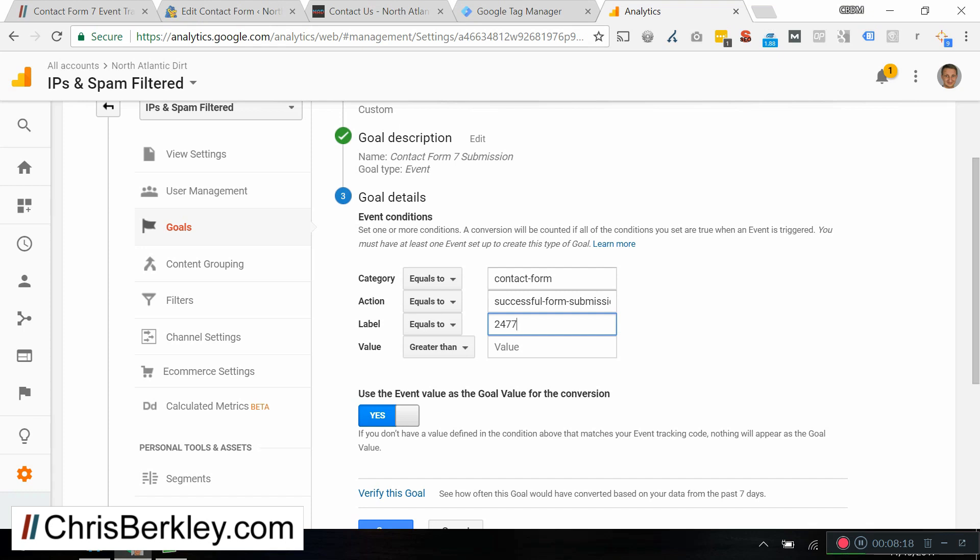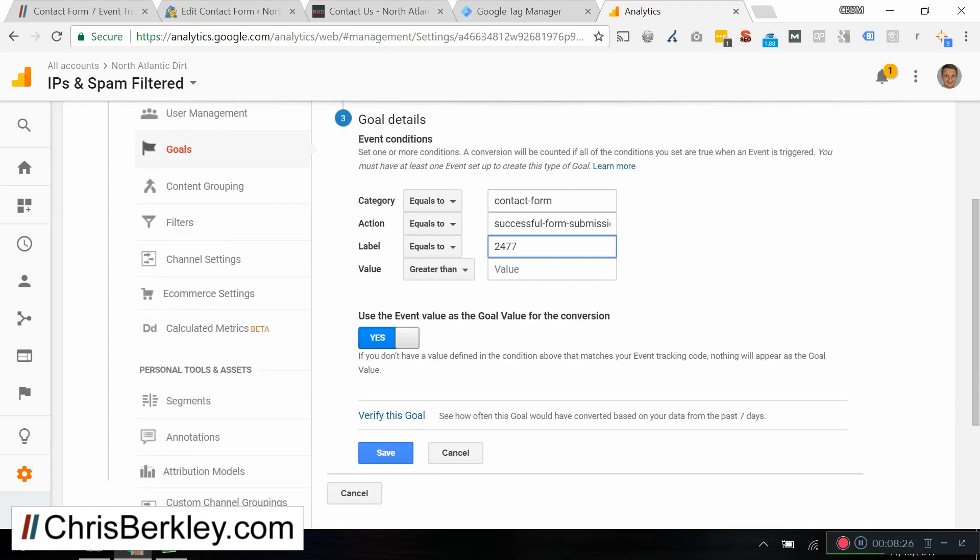Use the event value as the goal value for the conversion. I don't have a value in this case. If you wanted to add value to the form submission, you can, but I'm not going to. And then I will click save.